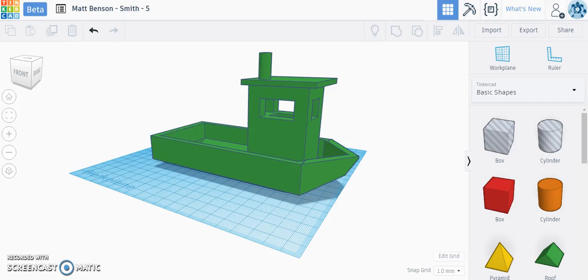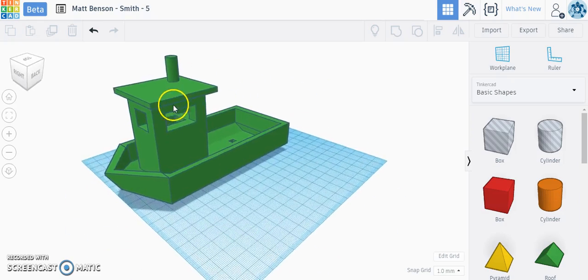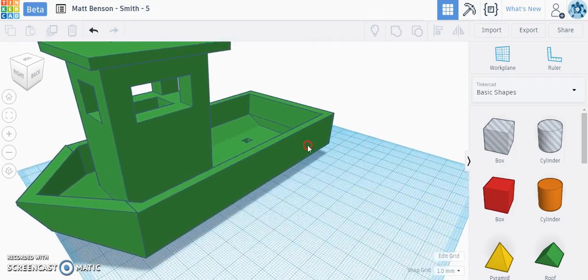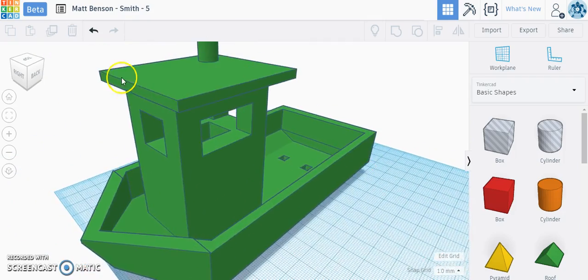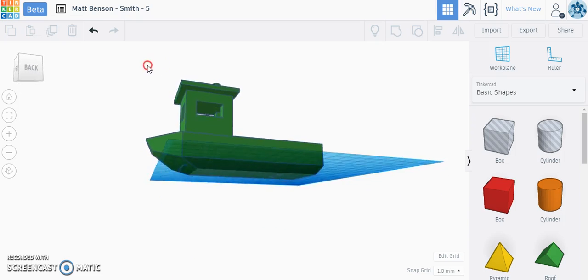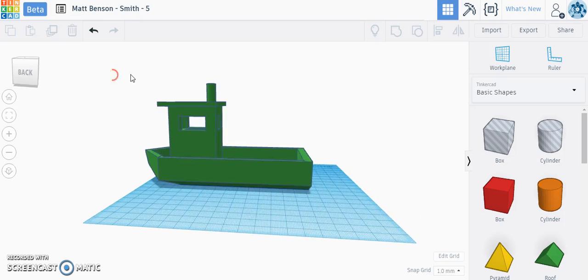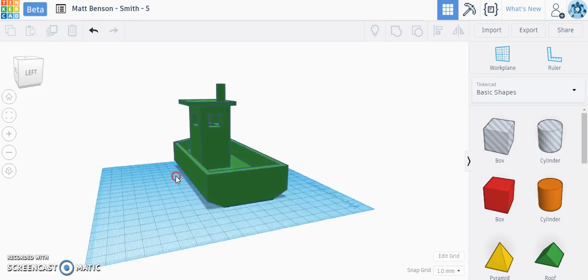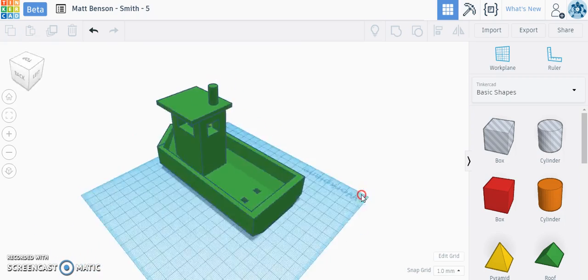We've wrapped up our model and we feel like we're ready to print. What we want to do first is look around our model, make sure all our parts are connected and we don't have any gaps, because that's going to cause problems when we 3D print. So do a last final check, look around your model, make sure everything is connected and looking good.